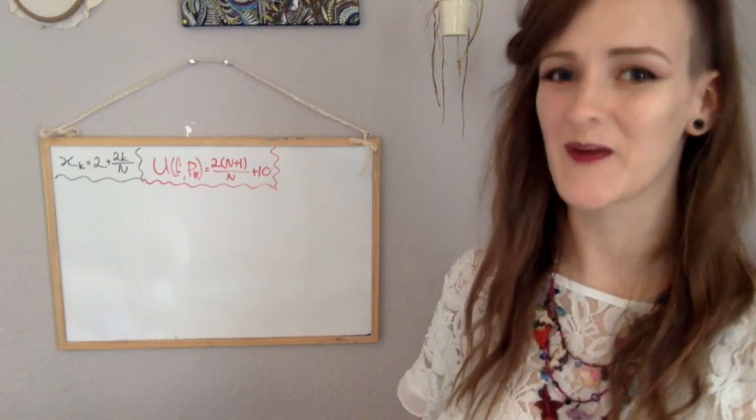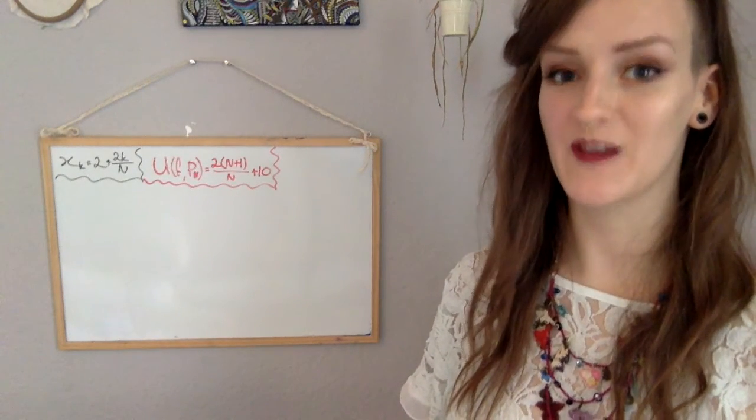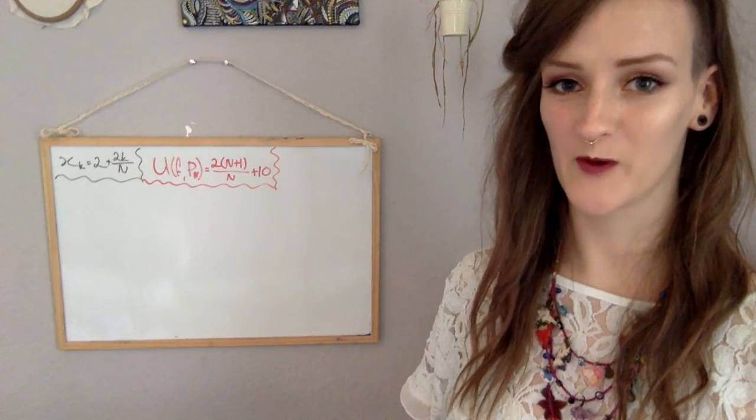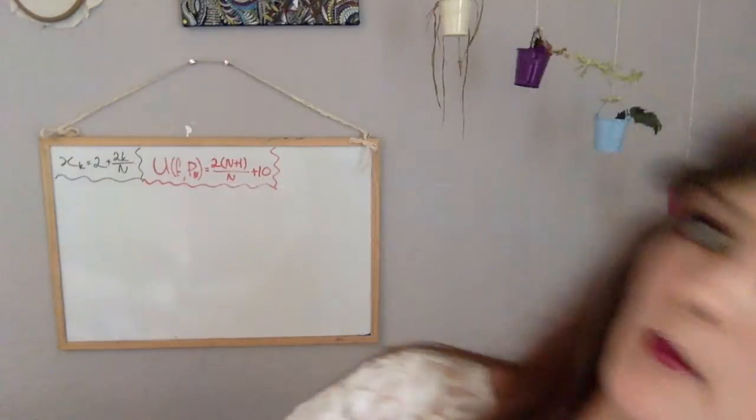Okay, so now we've got a formula for the partitions and a formula for the upper sum. And we're ready for round three, lower sum.